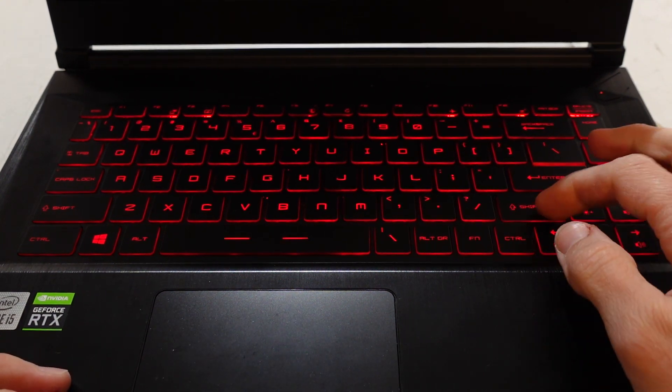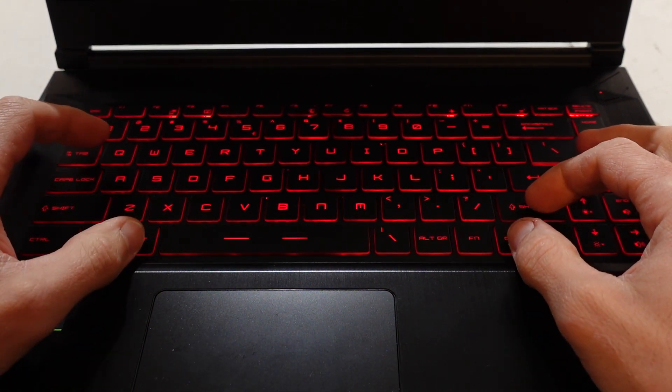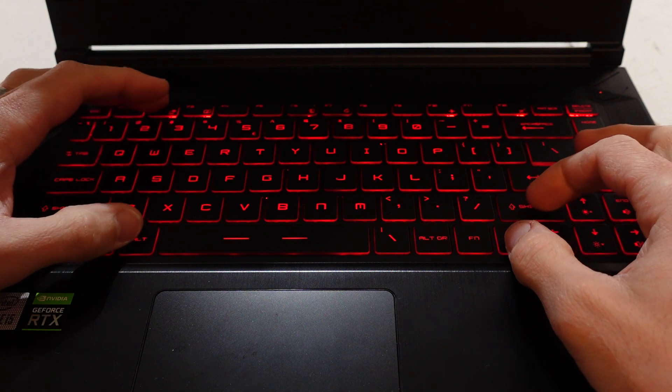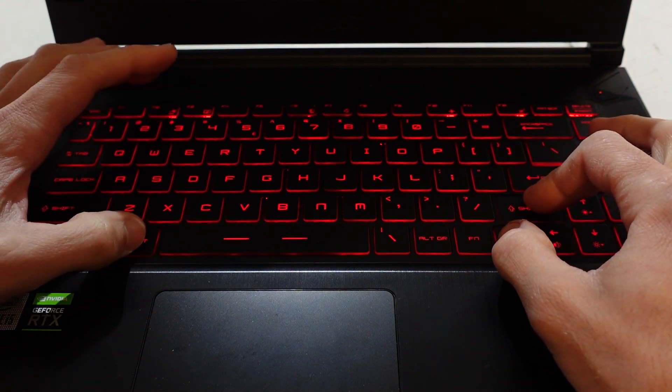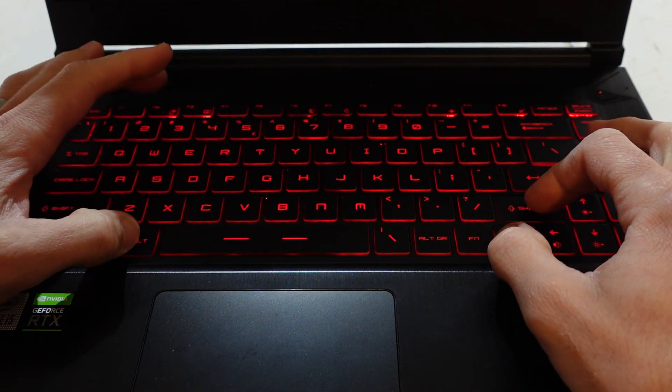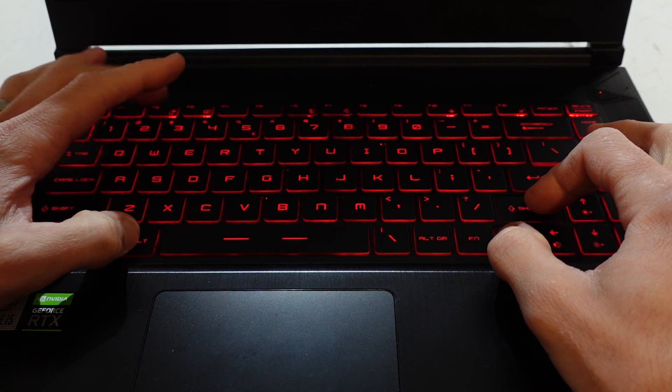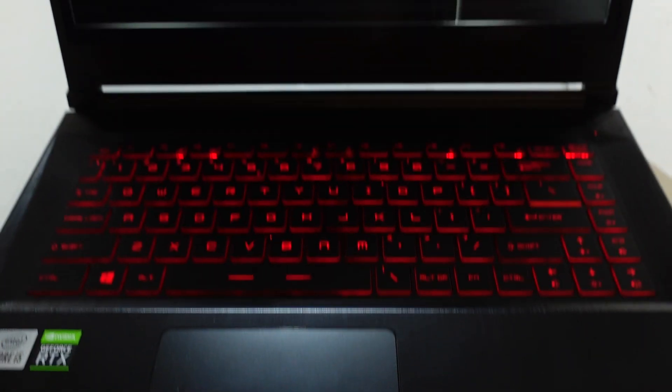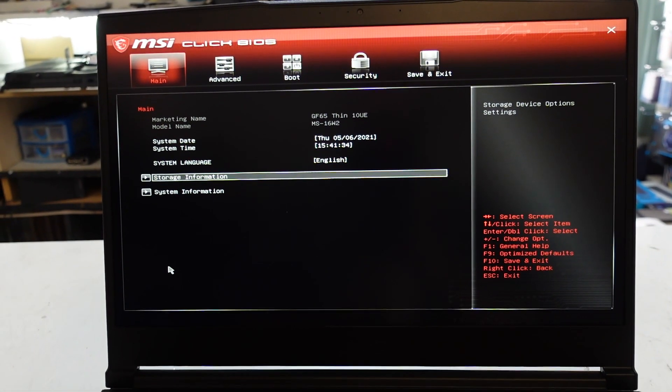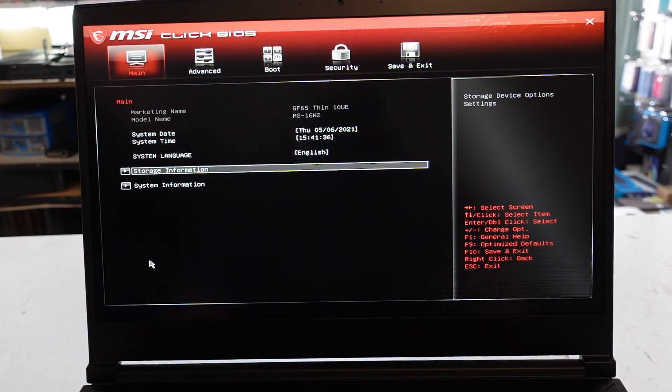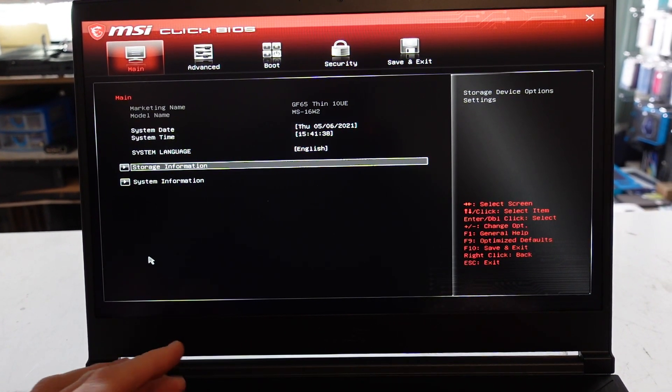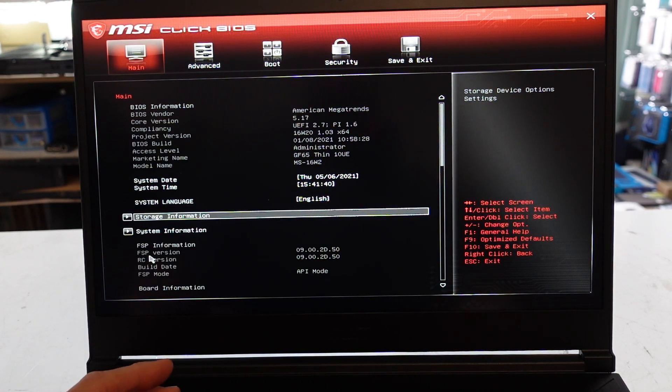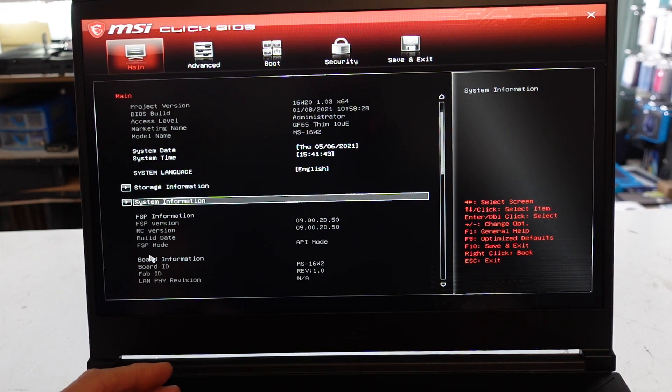So if you hold down Shift Control Alt F2, hold down those three and tap, you'll see you'll get considerably more options in your BIOS. So if I go to here, Control Shift Alt F2, that's just expanded out considerably more.